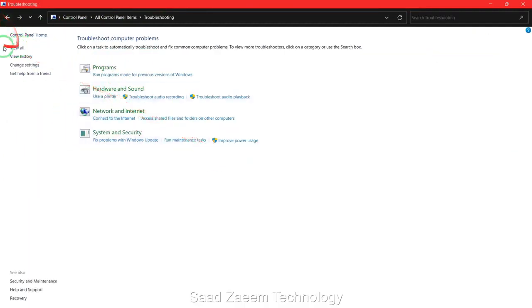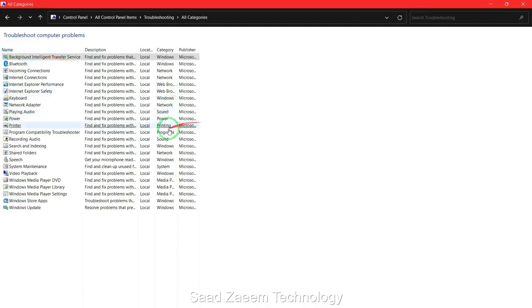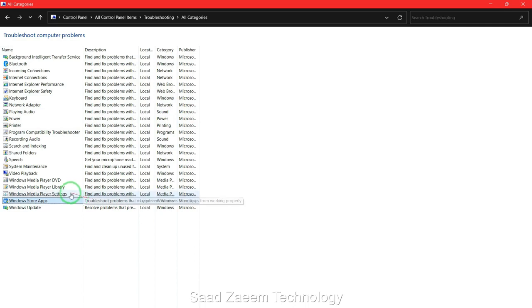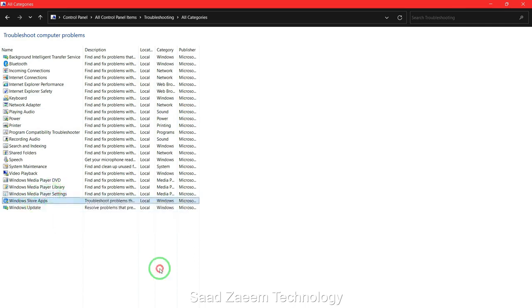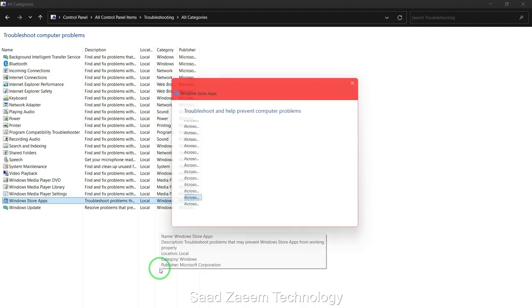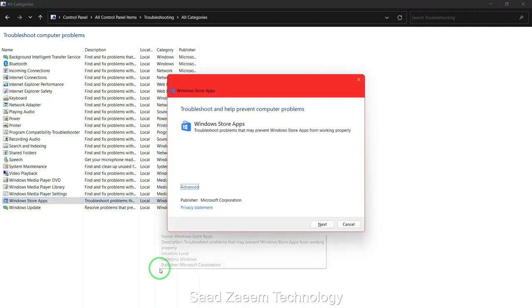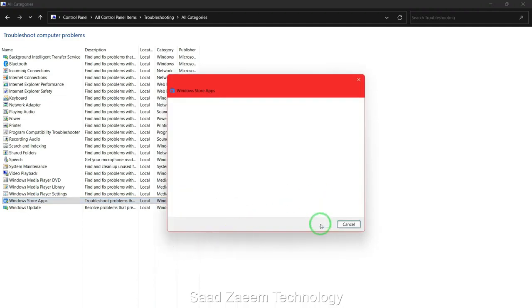Now click on view all. Finally, you'll have to select the second last option which says Windows Store apps. Click on next and it will automatically detect problems.